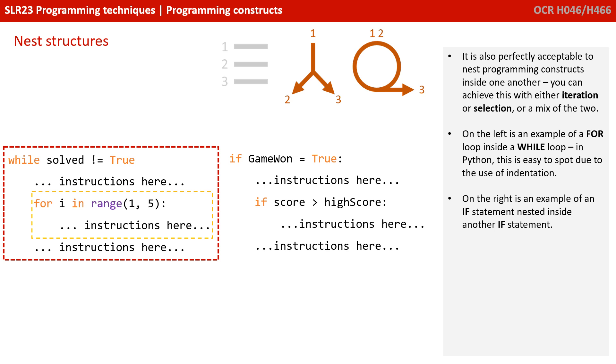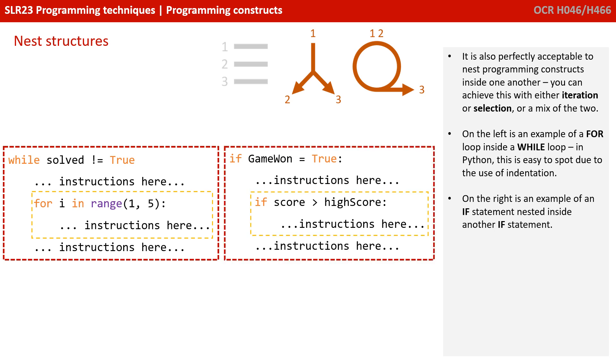Likewise, on the right, we have an if statement nested inside an if statement. So, we say if the game_won variable equals true, then run an instruction, and then run another if statement nested inside. And if score is greater than high score, then we execute the line of code underneath.